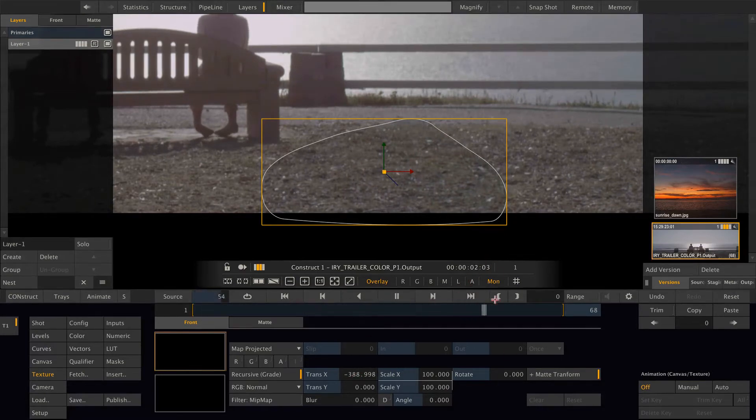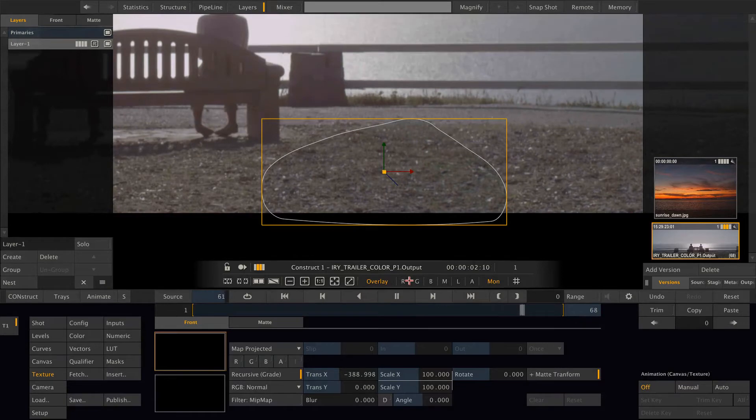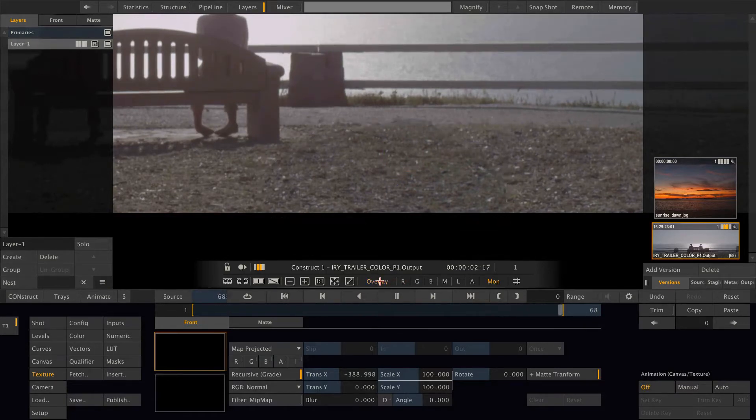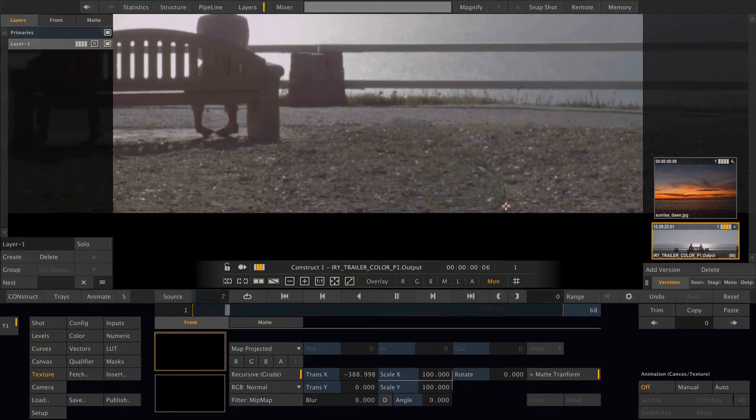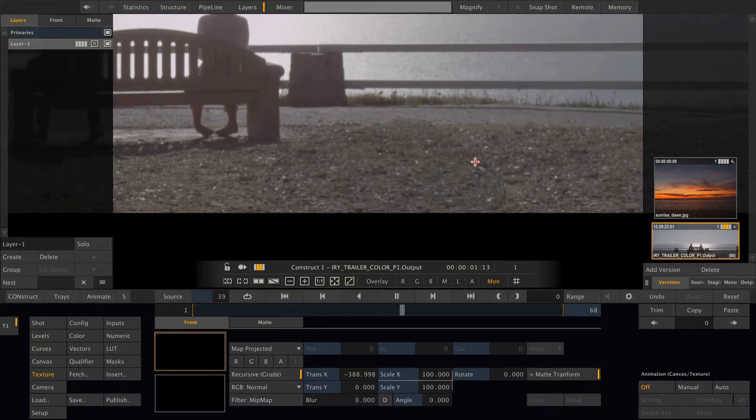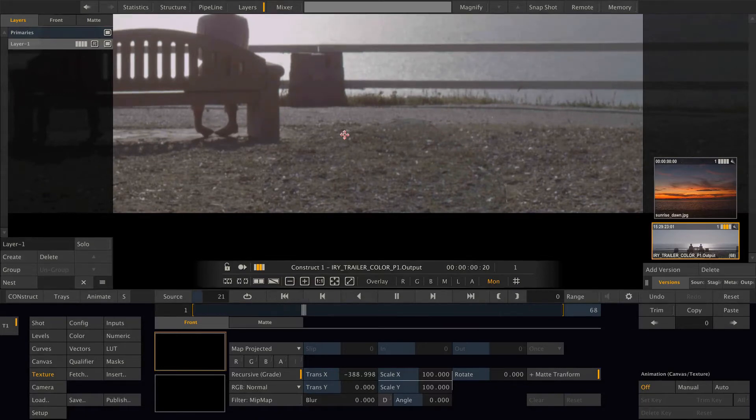Alright, so if we now hit hotkey X or click the overlay button here, we can get rid of our overlay and have a look at the image. Right now there are still some edges and the colors inside the shape do not match.